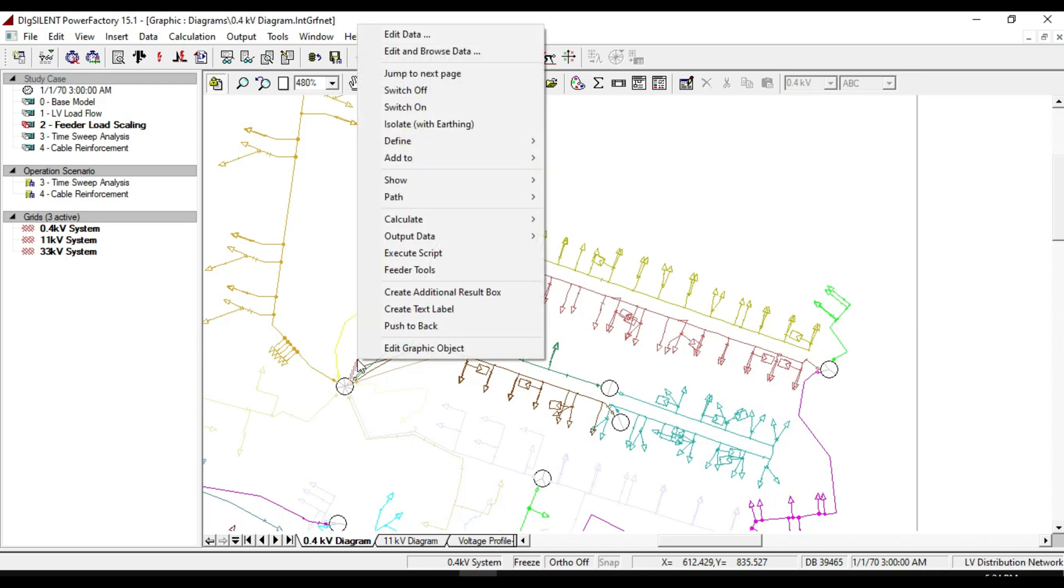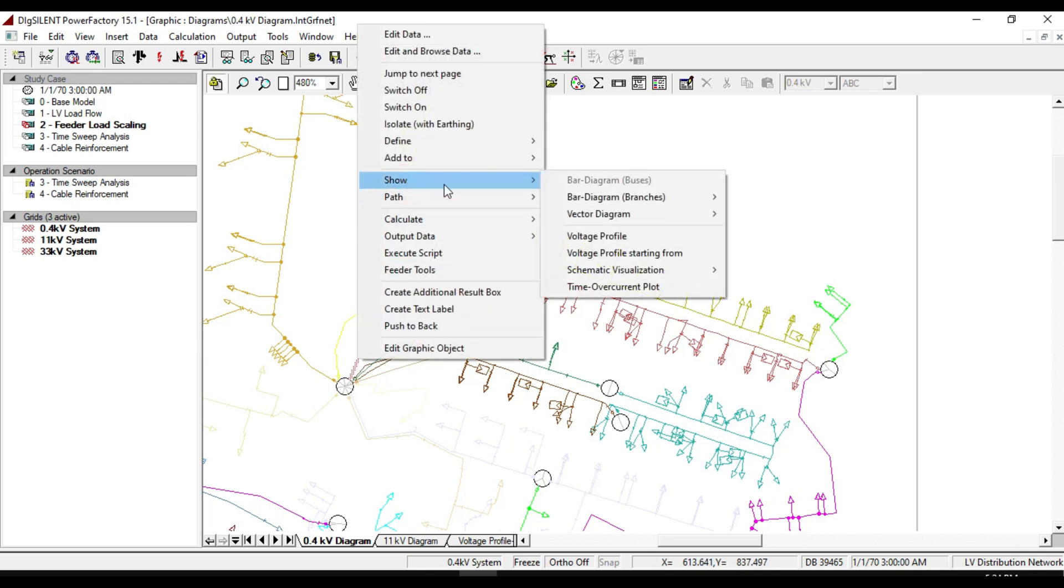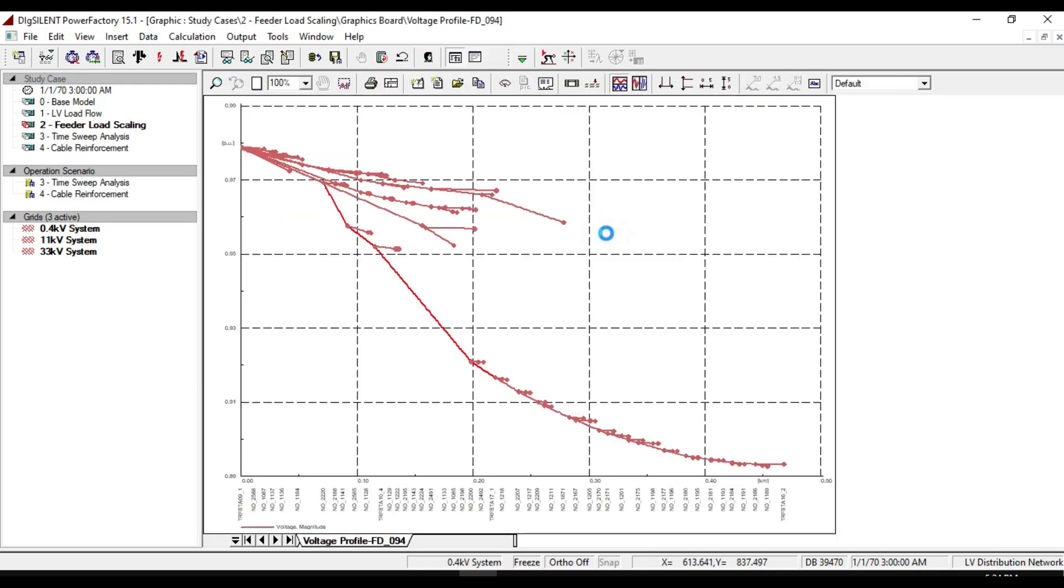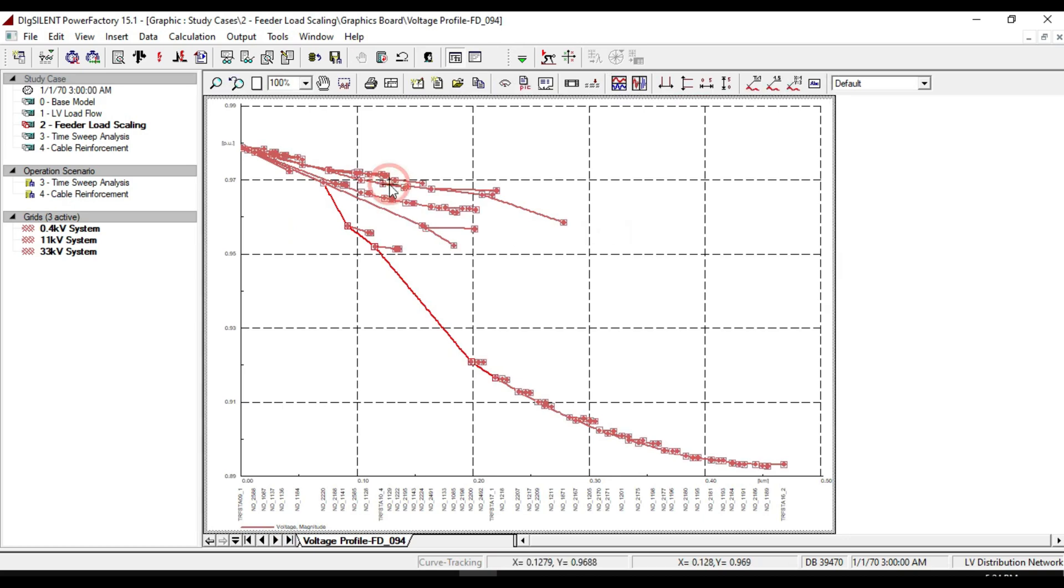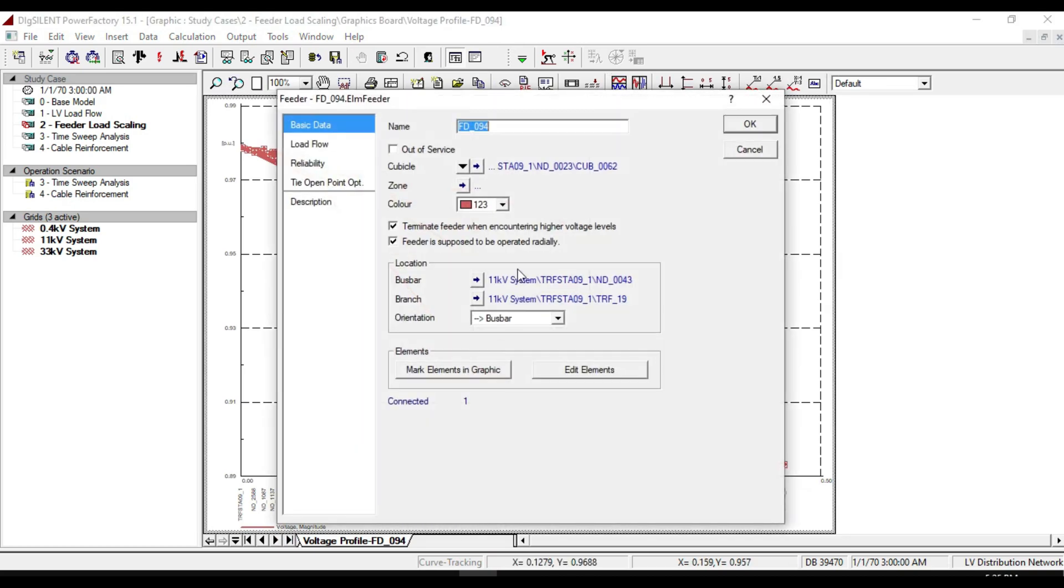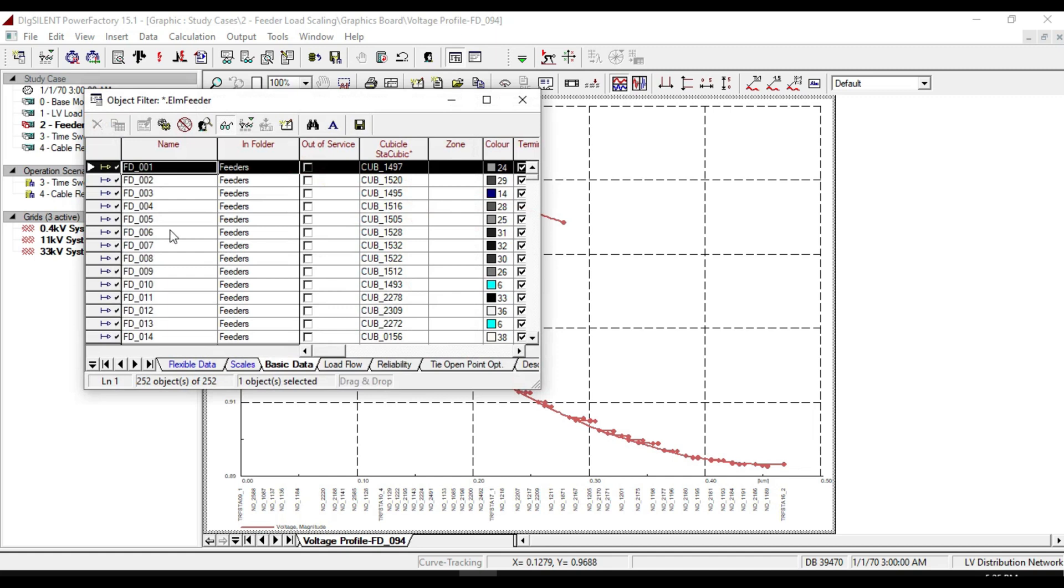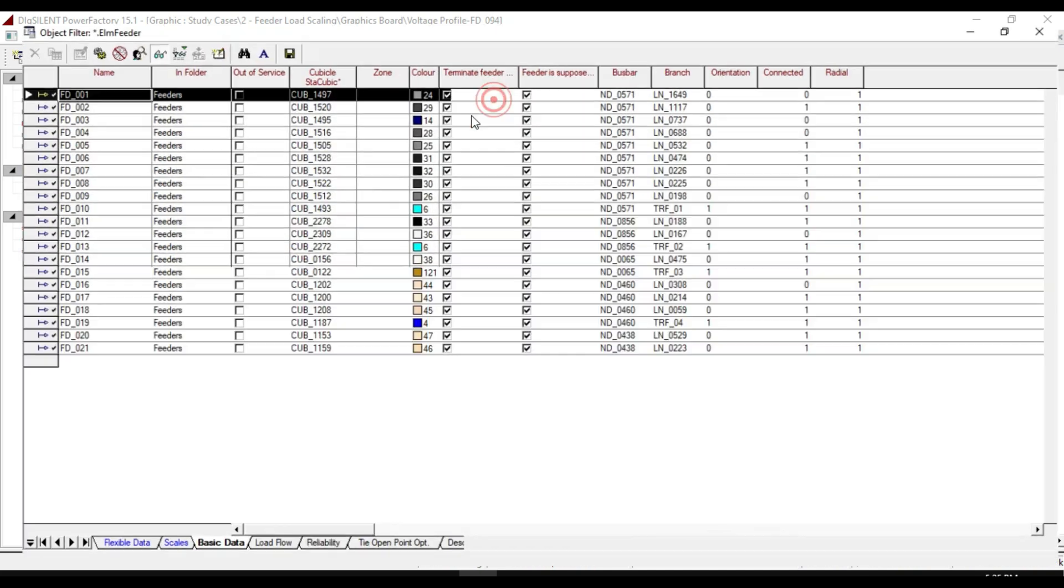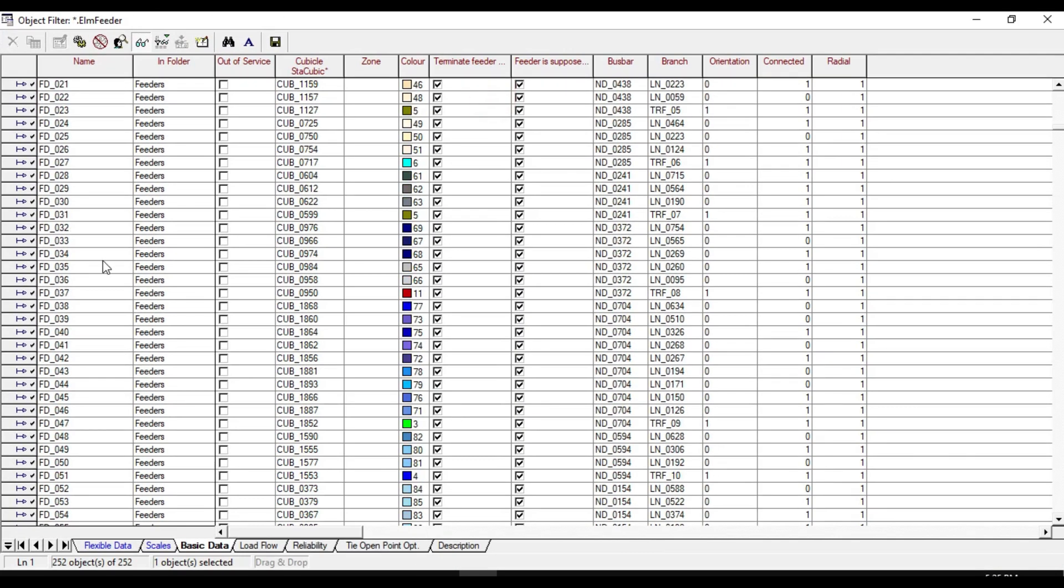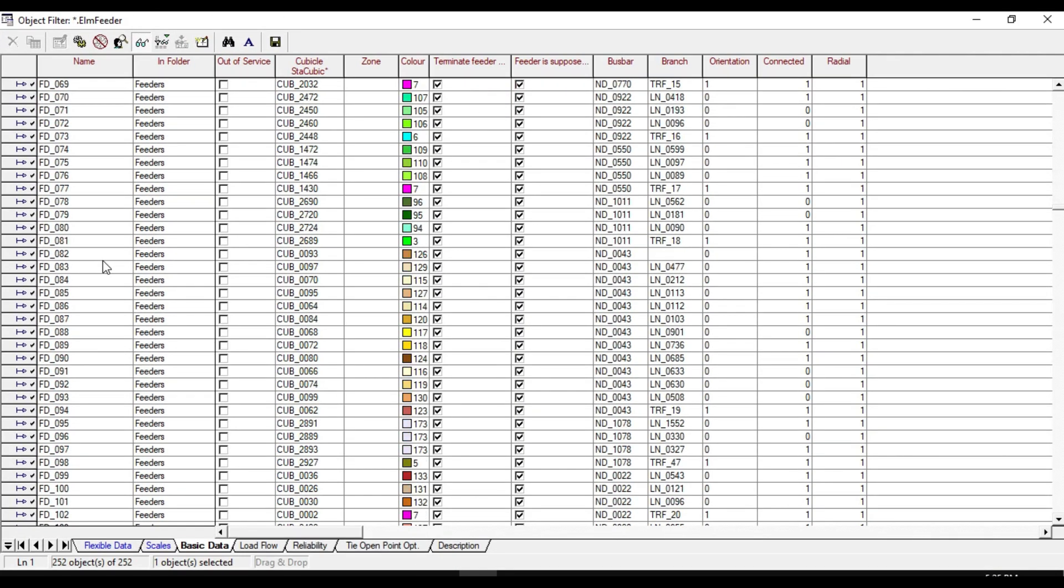If we right-click on this feeder and create a voltage profile, from the edit feeder we can see the name of our feeder is FD_094. From the edit relevant object, click on feeder and find feeder number 94.